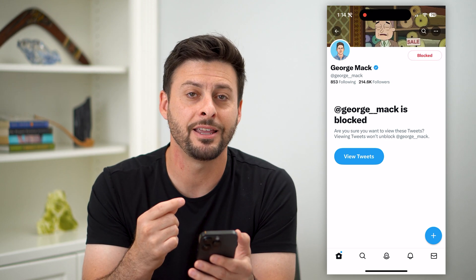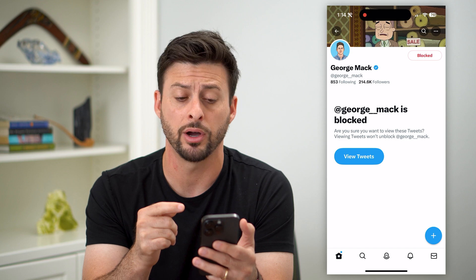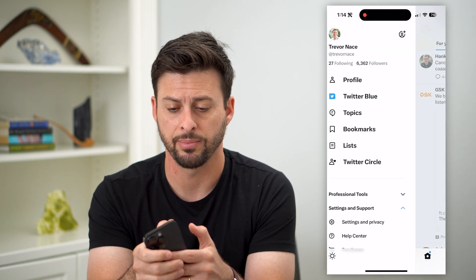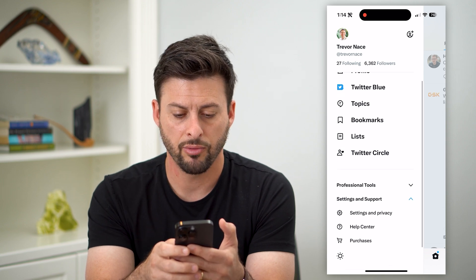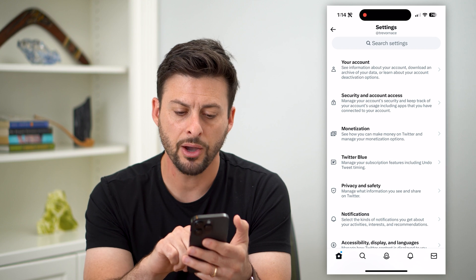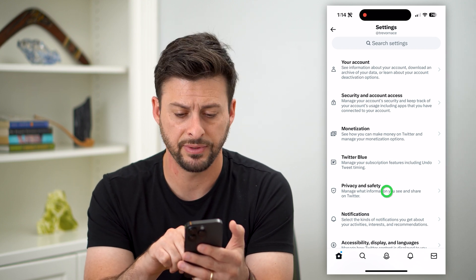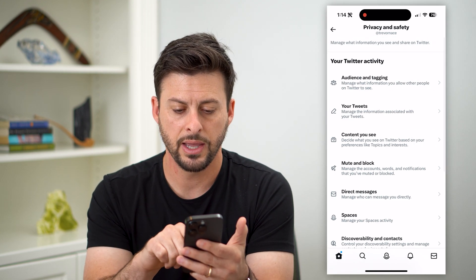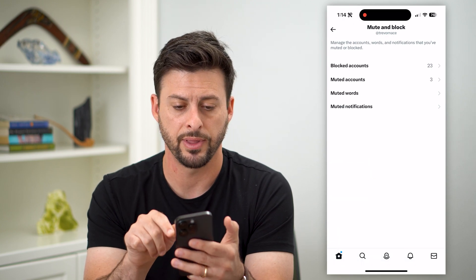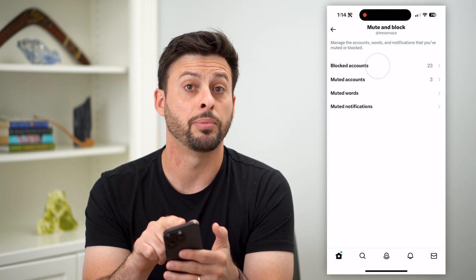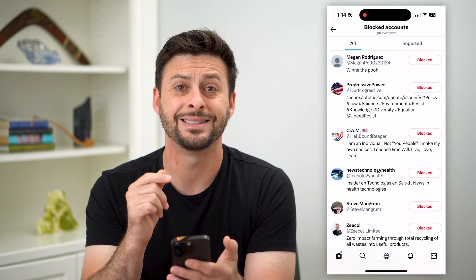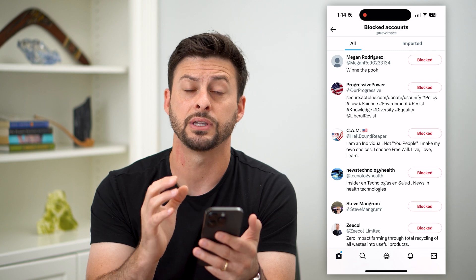Now if you want to find the full list of everybody you've blocked, go back home and tap the profile icon at the top left. Right under Settings and Support, tap on Settings. Midway down you can see Privacy and Safety — tap on that. Then you can see Mute and Block midway down — tap on that. Then at the very top, Blocked Accounts — tap on that, and you can see the entire list of all the accounts you have blocked.